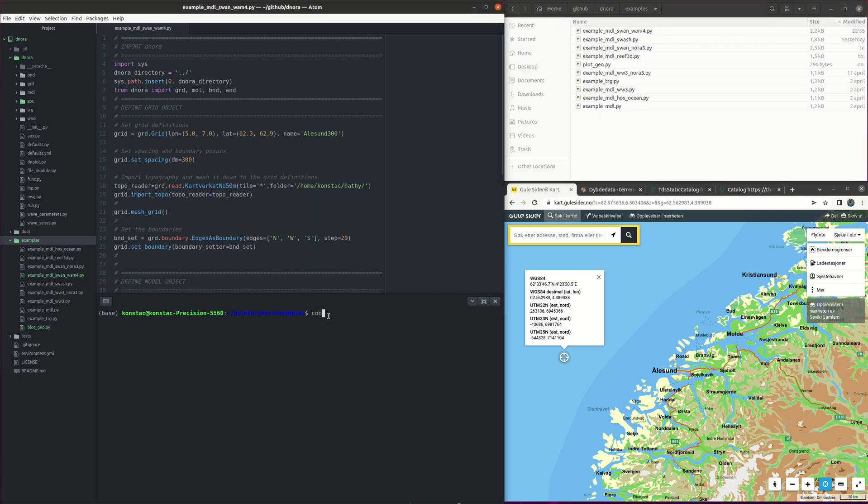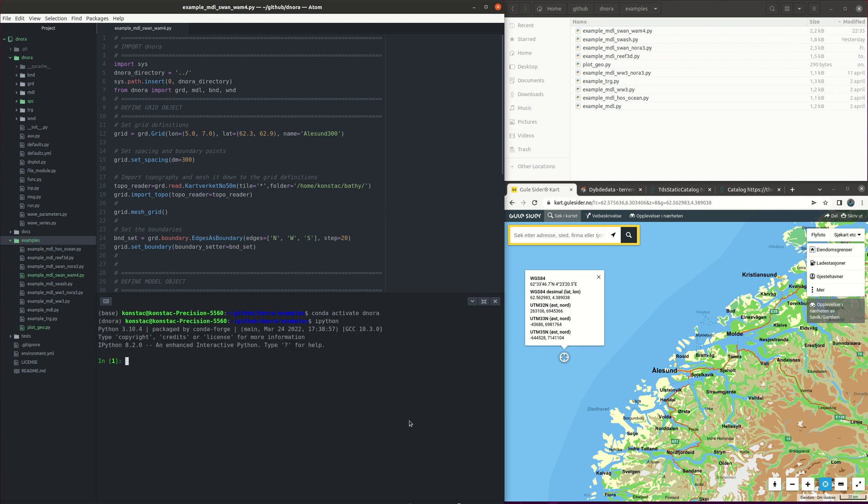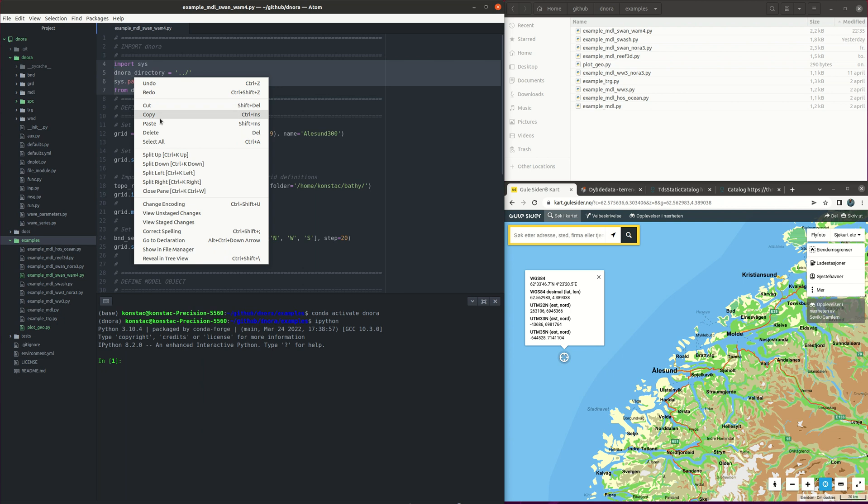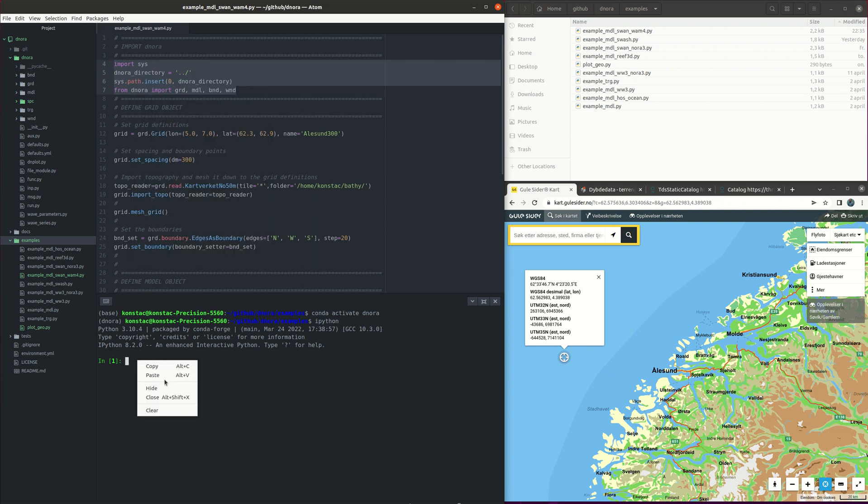First we activate the CONDA environment of DINORA. We will open IPython since we are going to run it line by line. So first we import the DINORA functions that we are going to use.